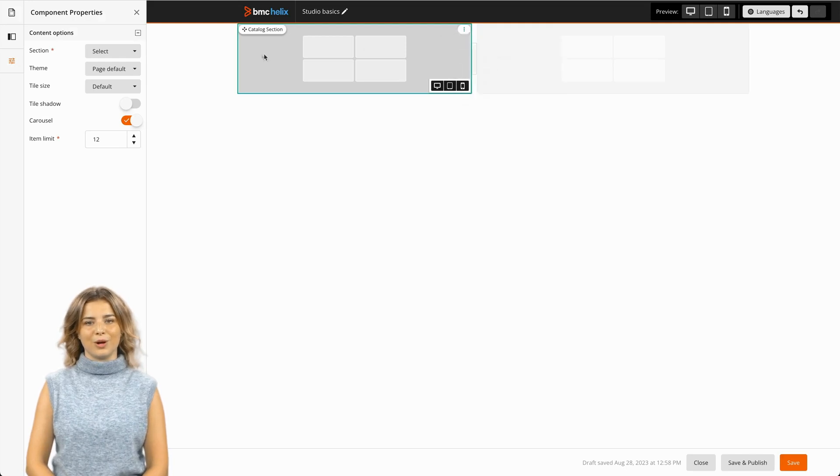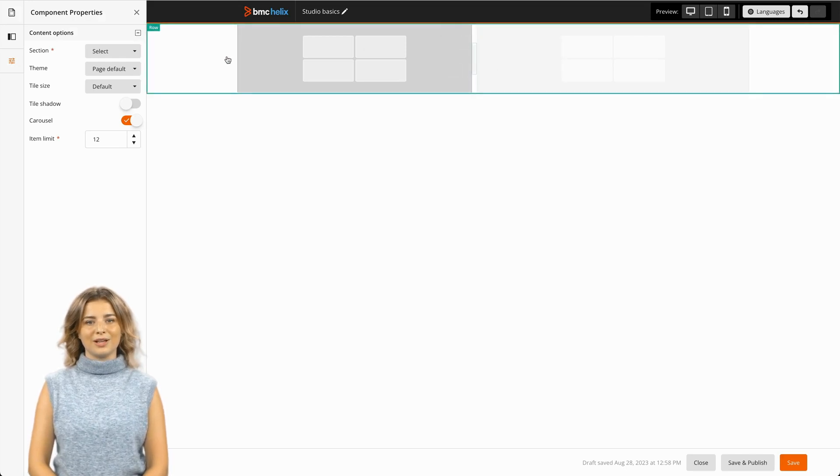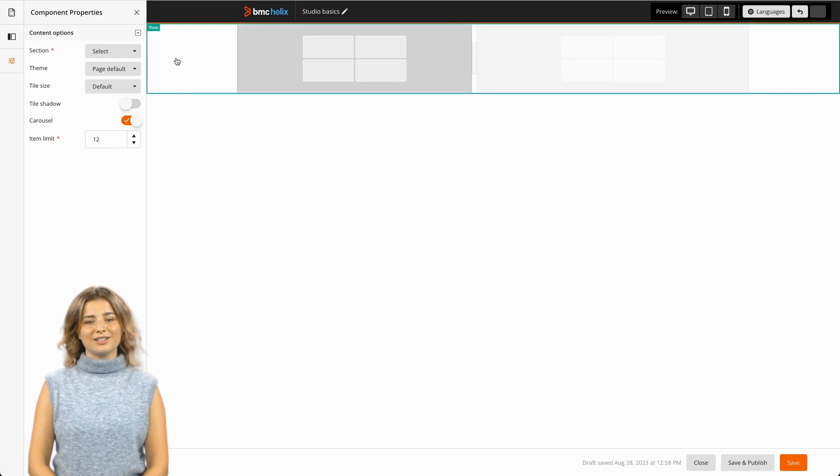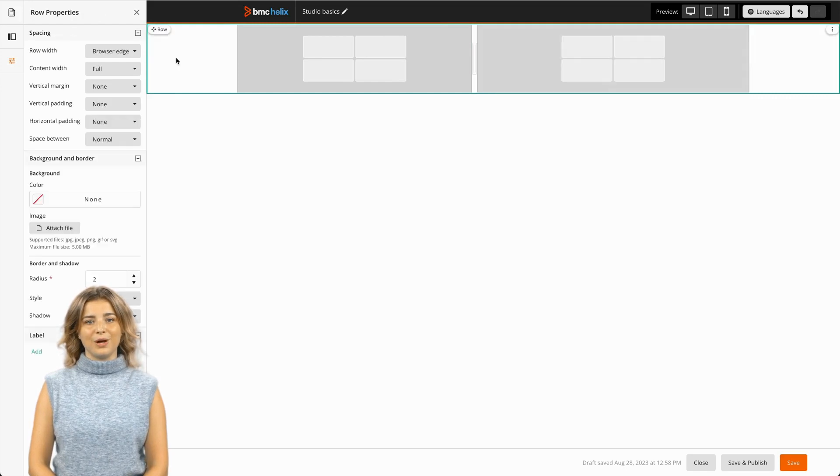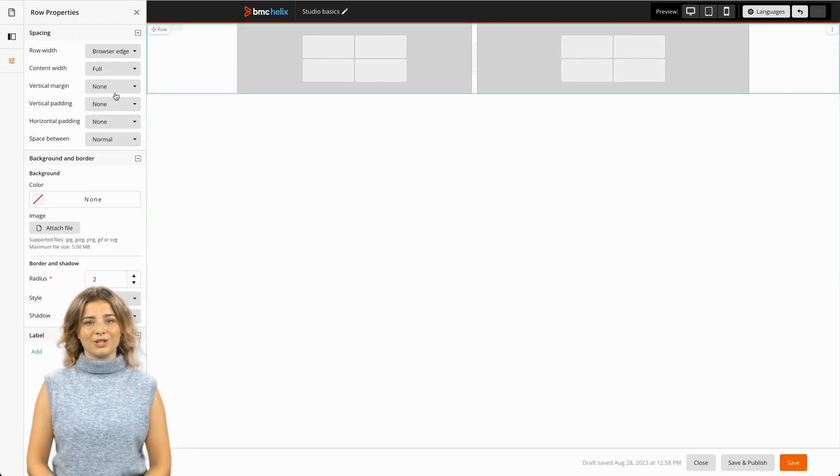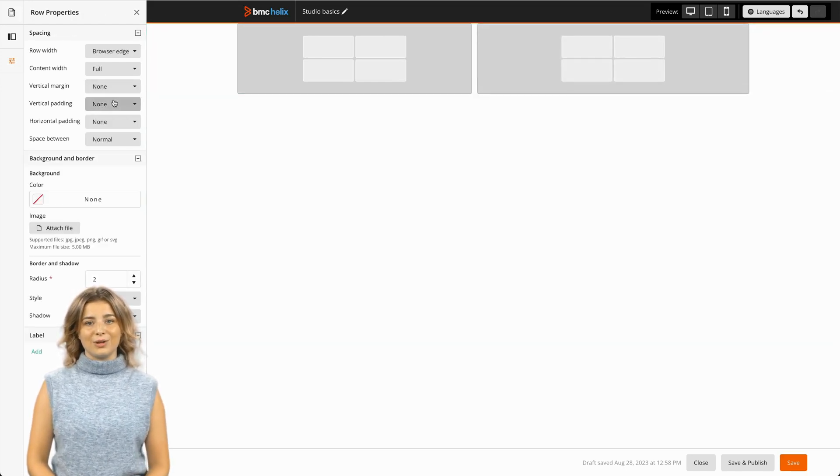All Studio components are automatically wrapped in a row container when placed on the page. Rows have their own properties to manage position, background, and border styles.